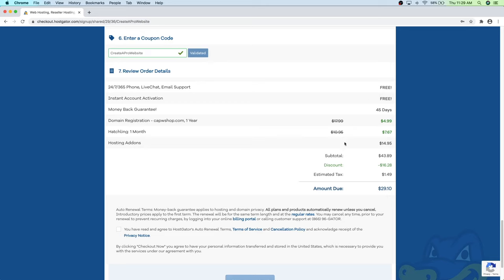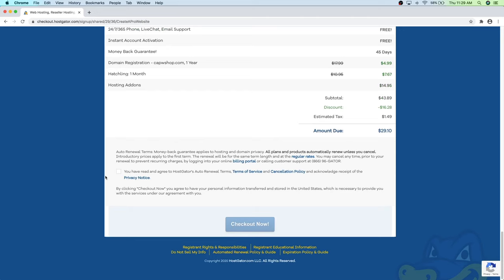You can review your order here. You can see the domain registration went down from $18 to $5, and the one-month hosting went down to $7.67. If you went with 12 or 36 months it will be a lot cheaper, though you do pay the total up front. Scroll down, agree to the terms, and then click checkout now.